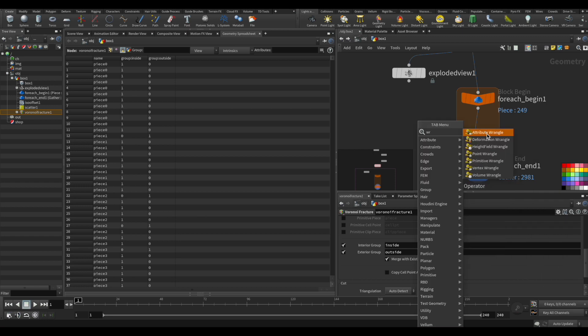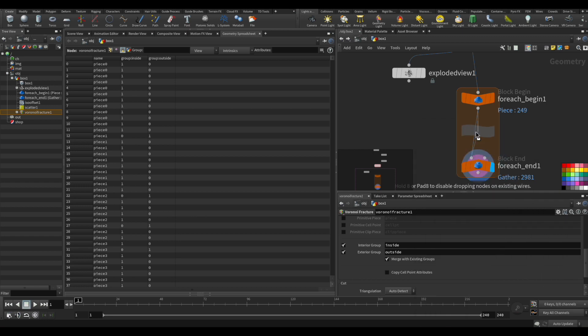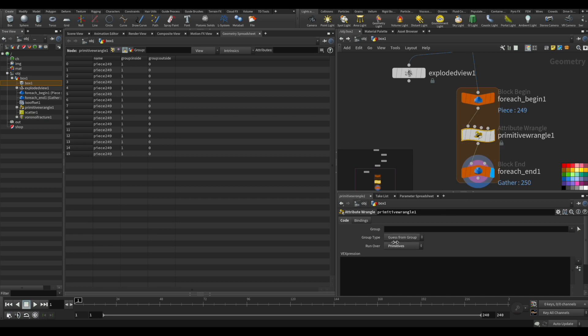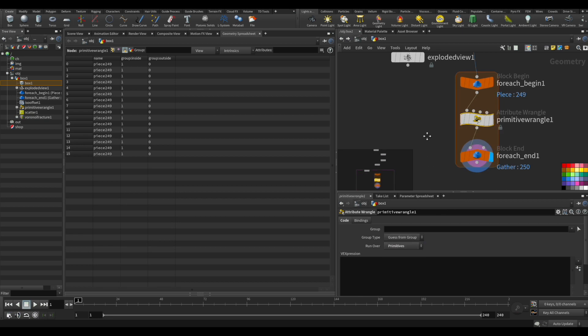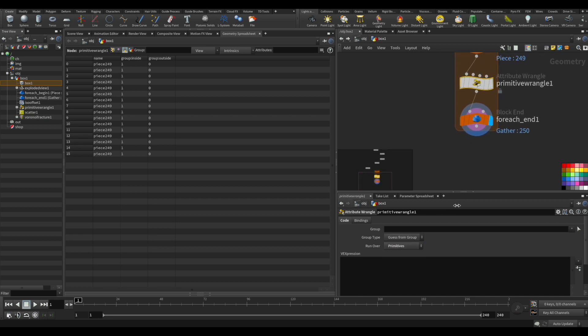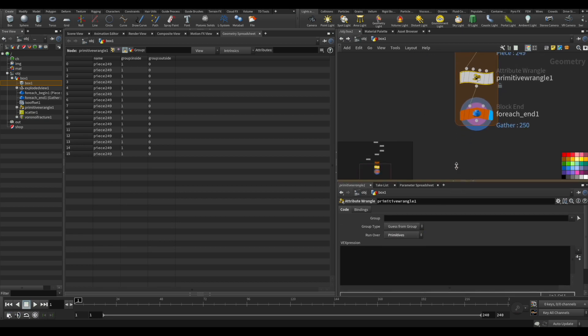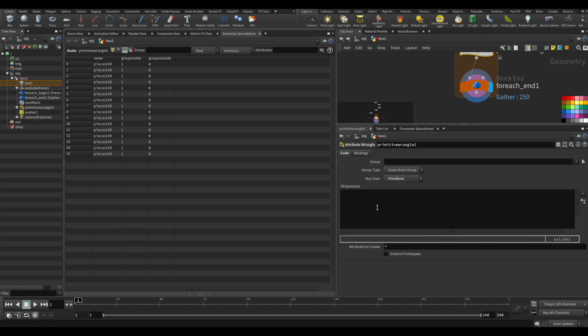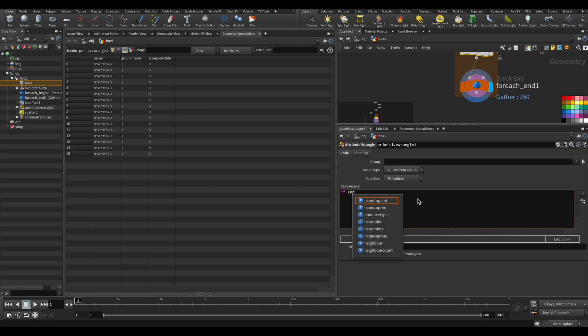So if we drop here a wrangle node, we can run through each primitive. We could choose here run for primitives, and now the first thing is create a condition. If we find that it has an outside group, you put the if as a conditional, and now let's put the condition there.